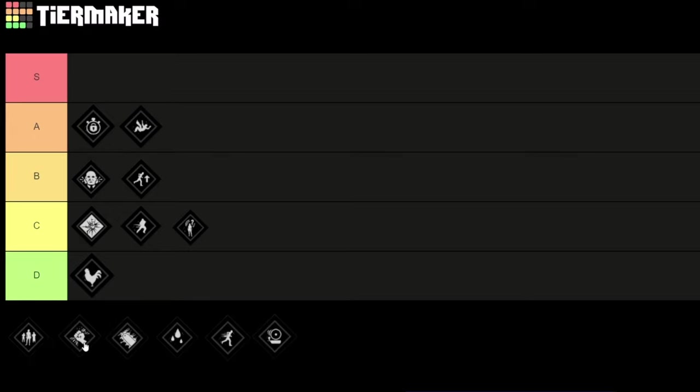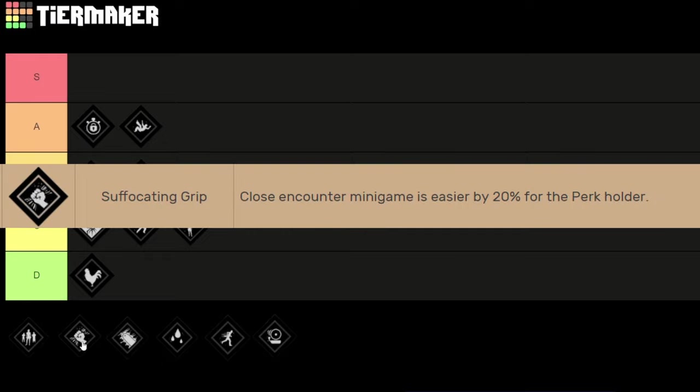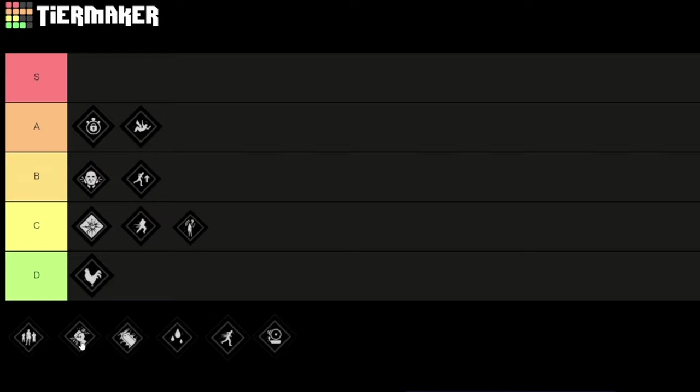Next we got Suffocation Grip. With this perk the close encounter mini game is easier by 20% for the perk holder. So if you equip this perk, it only works for yourself, it doesn't affect your teammates. In my opinion this perk is very underrated. I don't see a lot of people use it, but in my opinion it's really strong. Having a 20% higher chance at winning the grappling mini game is huge. Because the victims really like to use grapple fights as a last resort to get away from you and stun you.